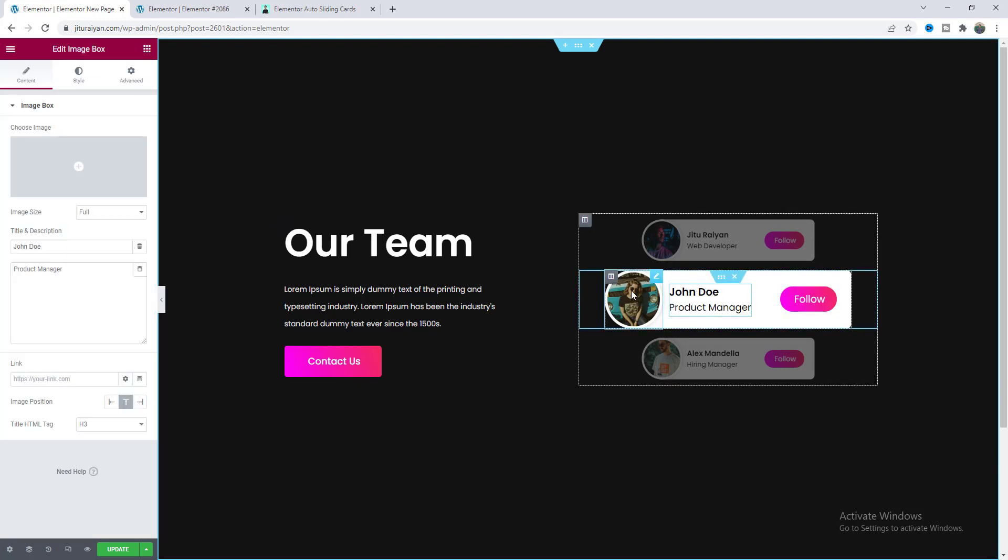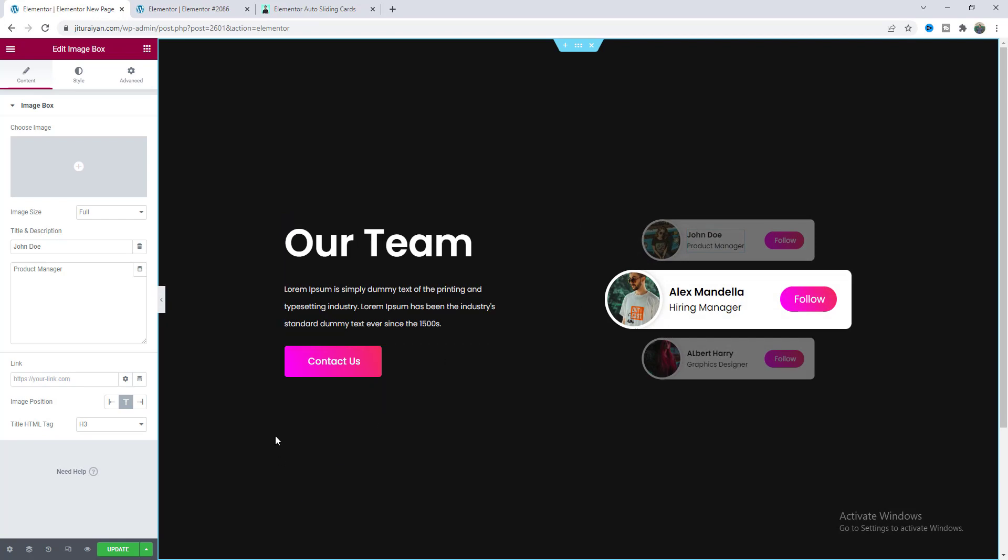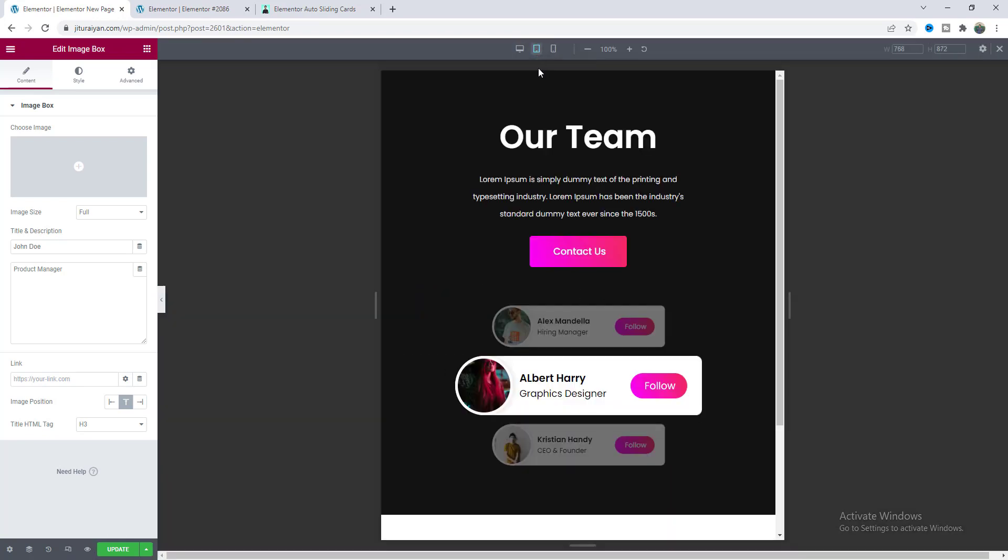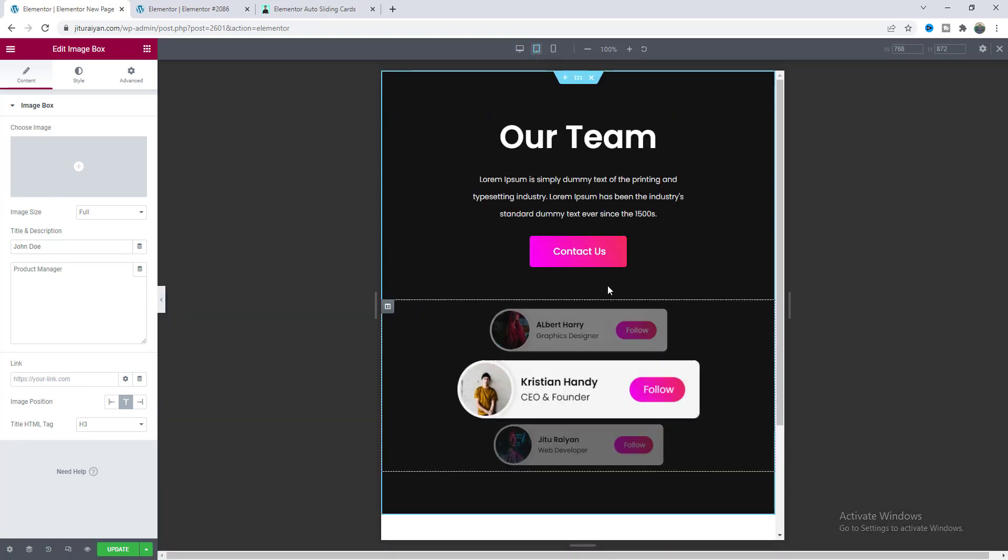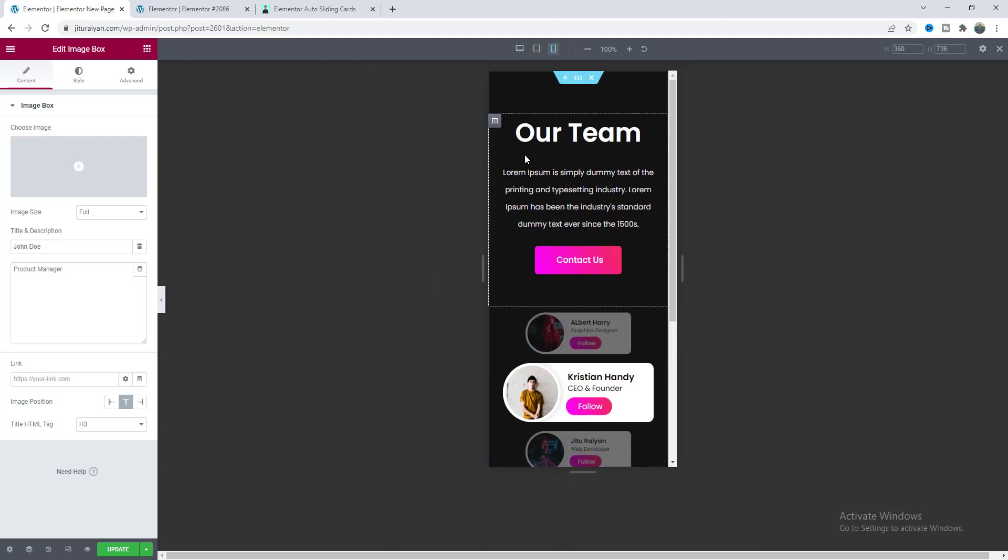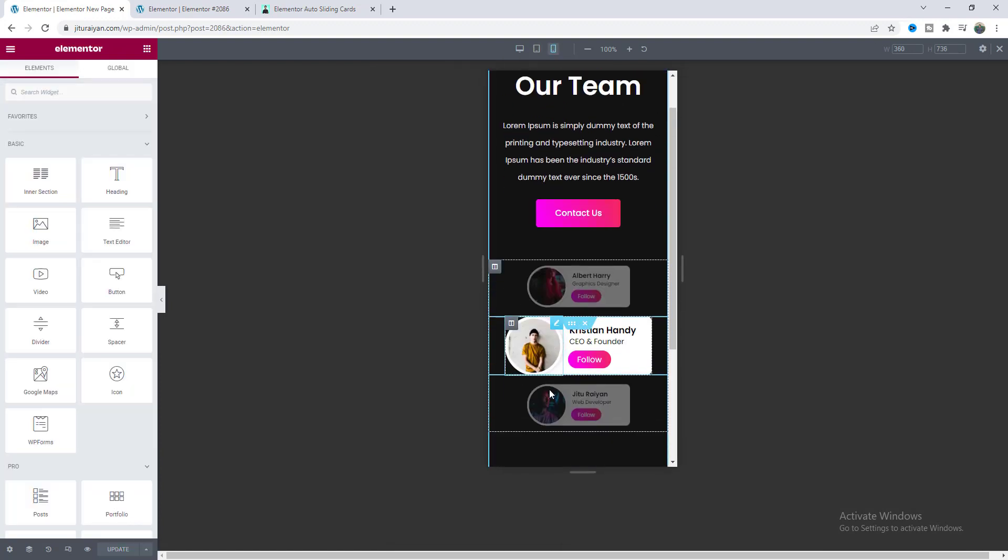And from here you can also change these names, these button links, each and everything. And if we see it from our tablet devices it's also responsive on here and also in our mobile. Awesome!